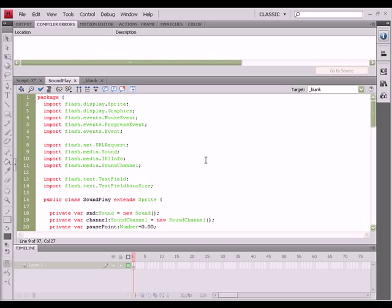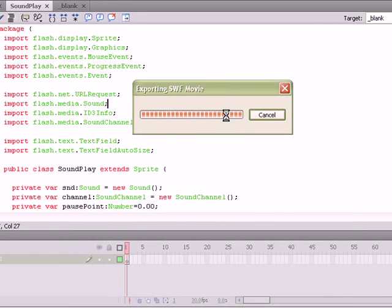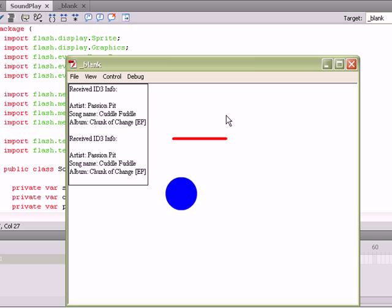This is a class I've created that basically when you test the movie, it starts playing a song that you've specified through a URL request. It's not designed to be aesthetic, we're just going to be covering functionality.